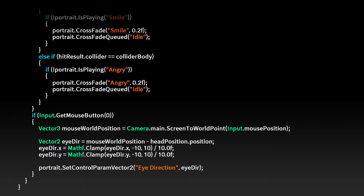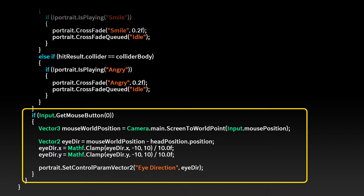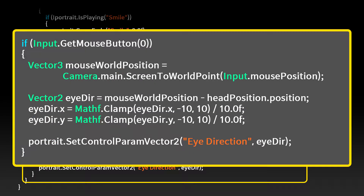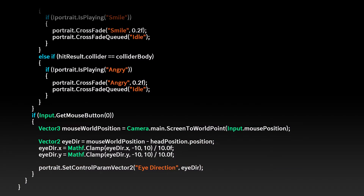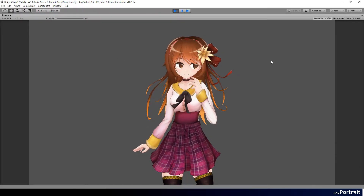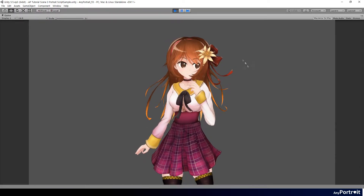Now let's write the script. When the mouse is held down, calculate the position in the mouse's world coordinate system and use the head position transform to obtain the Idir vector. The maximum size of the Idir vector was 10. Convert the size so that it has a maximum value of 1, and set the value to the Idirection control parameter. Now the character looks at the mouse while clicking.